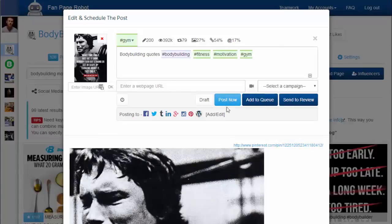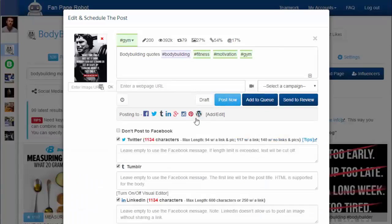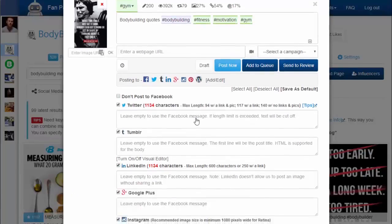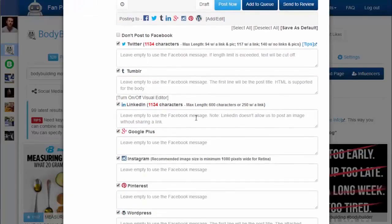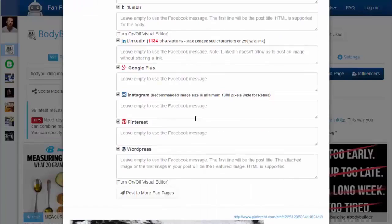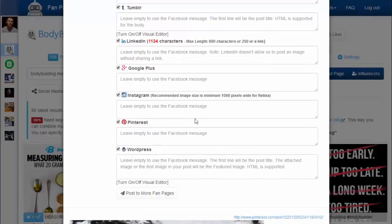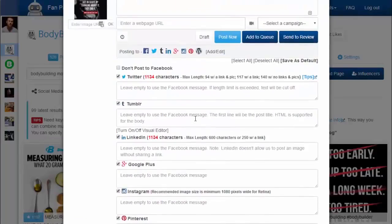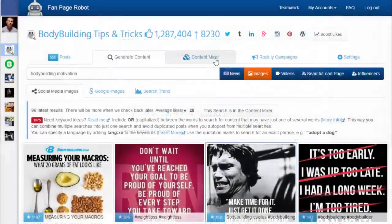You can post your content to all or some of the social media accounts and blogs associated with this fan page. You can also customize the message for each of your social media sites.